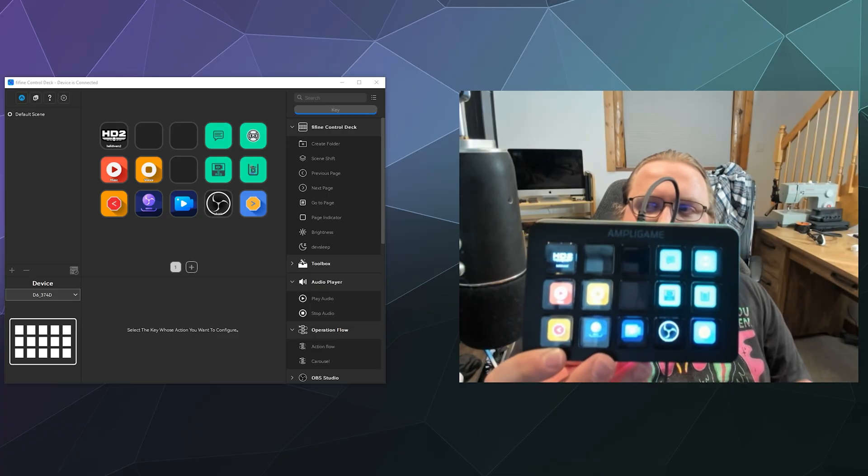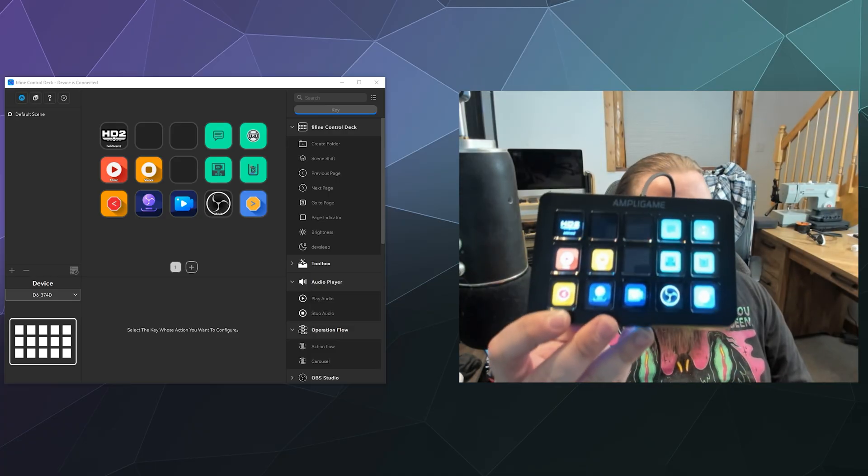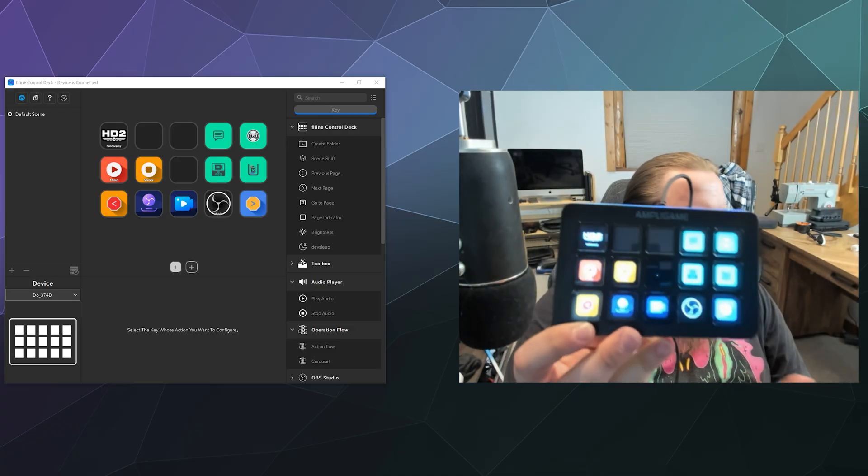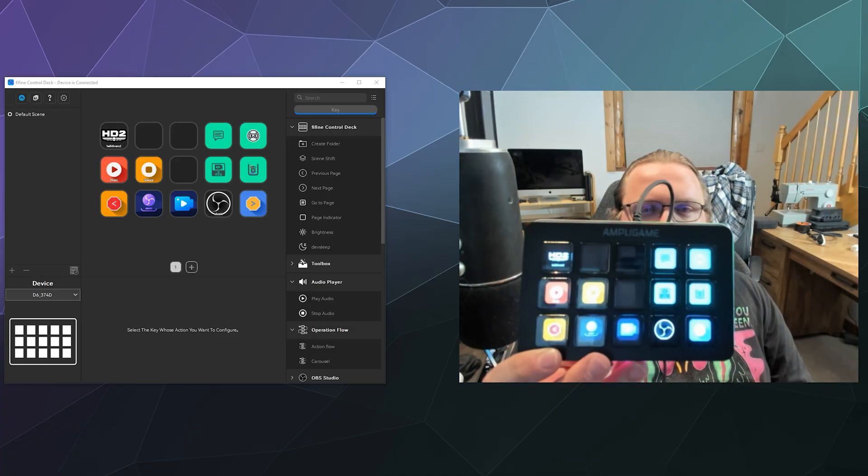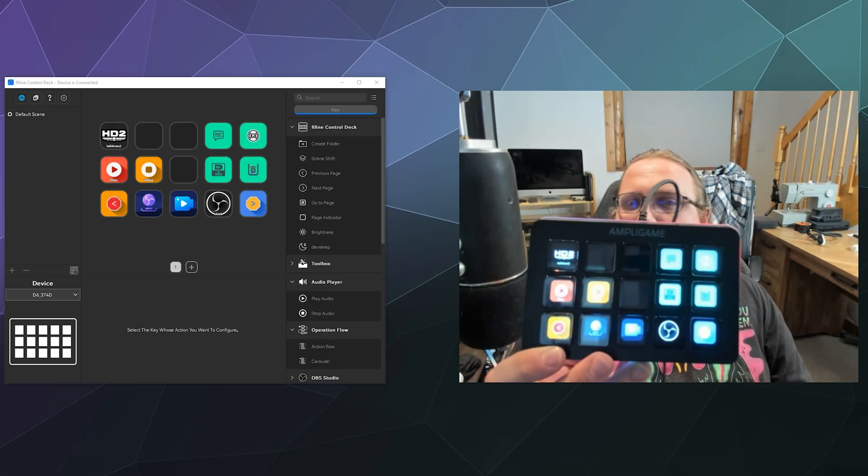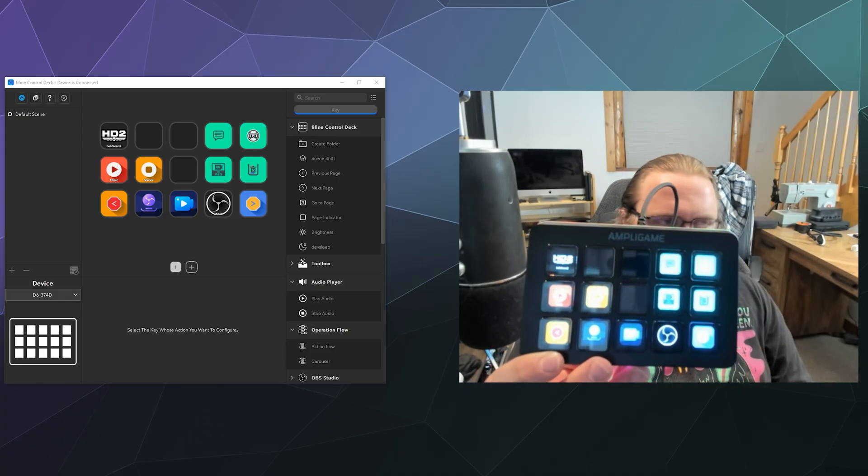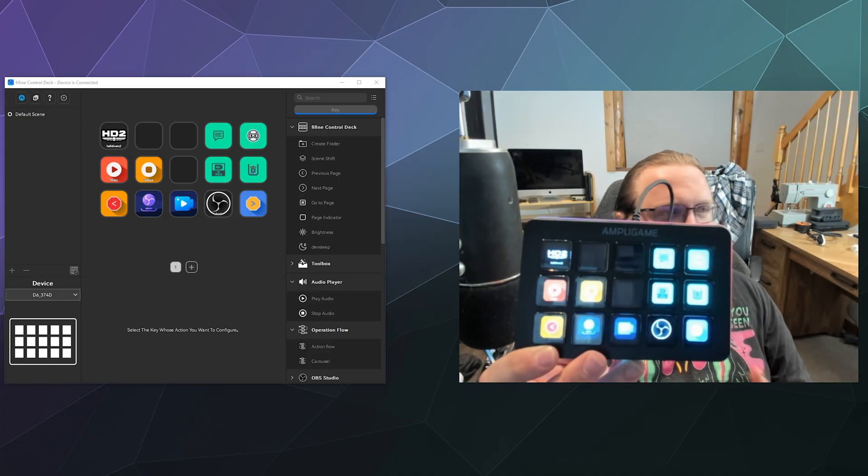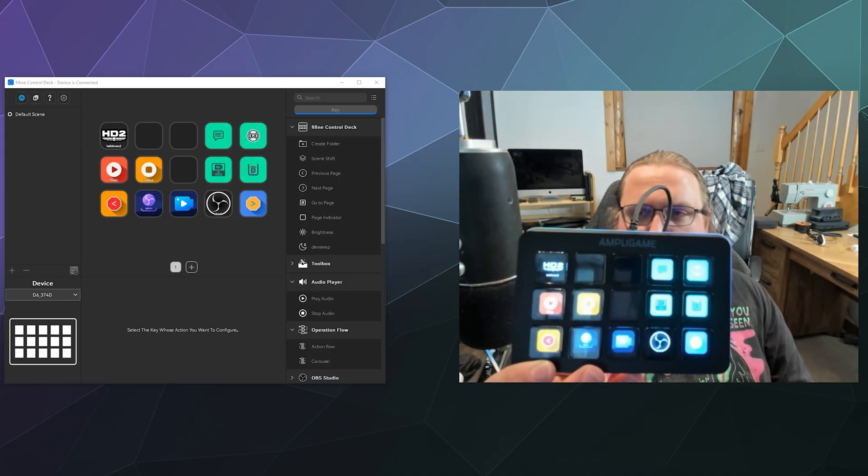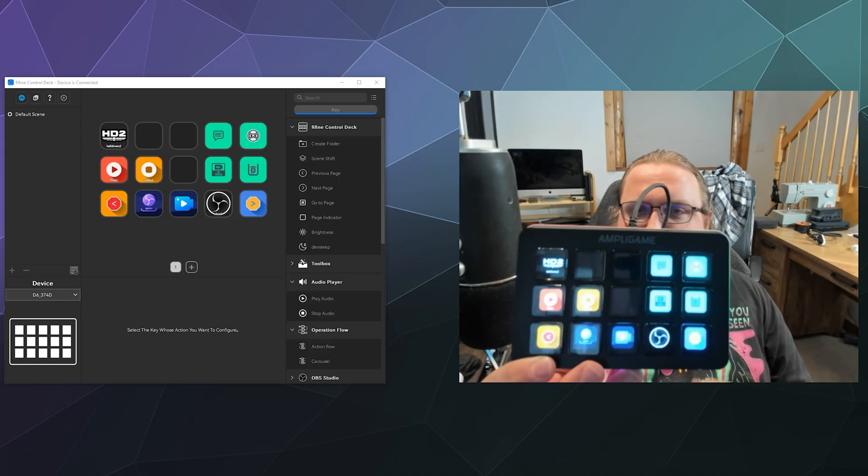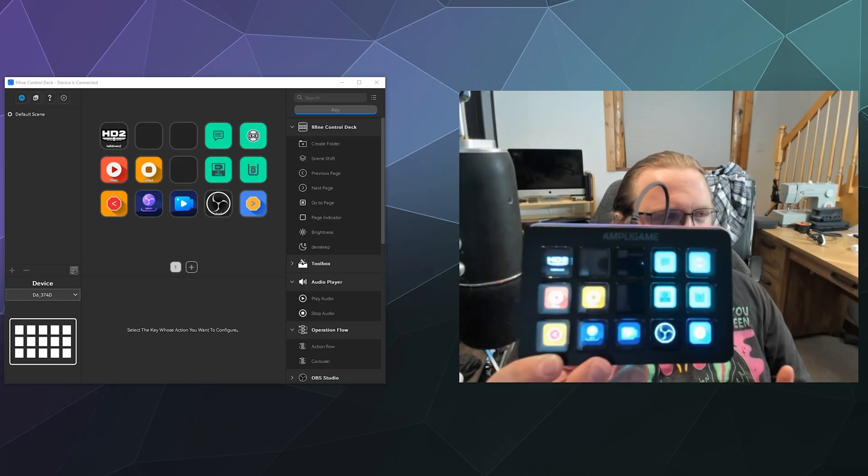And as I showed you, you can set this up in a couple of minutes to do different program launching, to control OBS, to control Streamlabs.